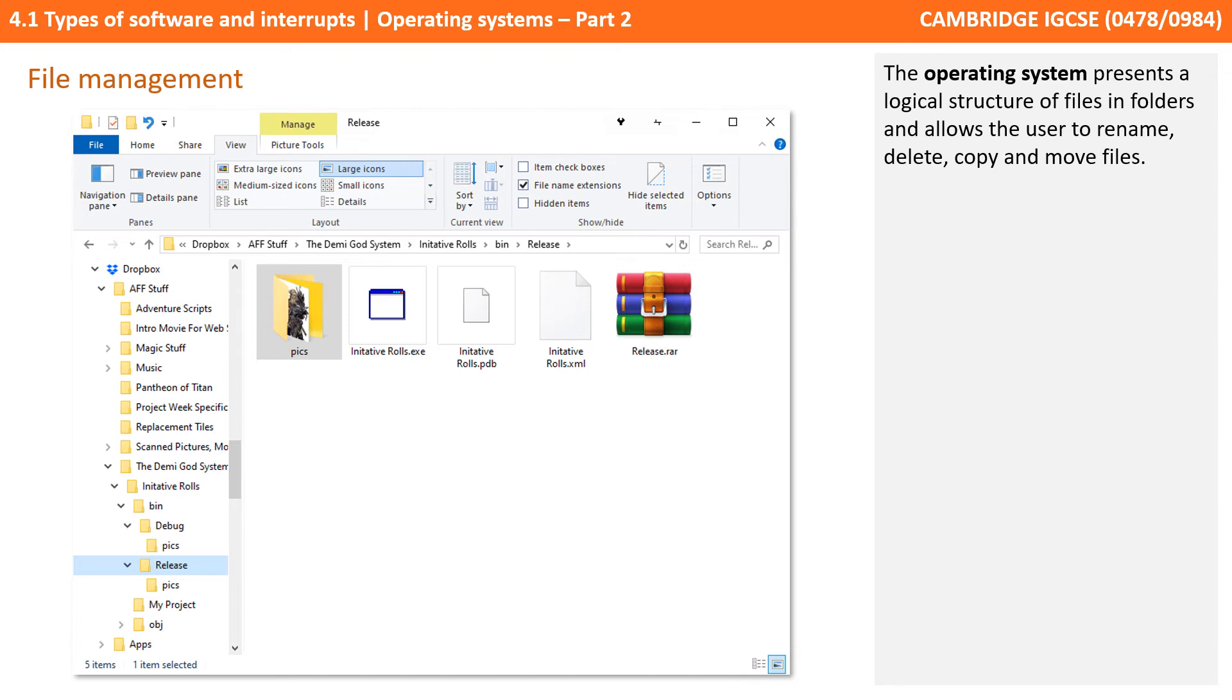Over time, the hard disk becomes fragmented with files, in the same way that we saw with memory.